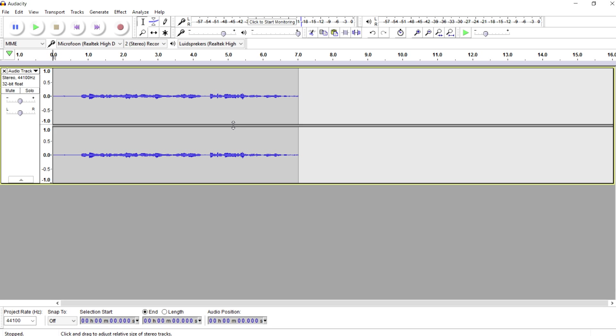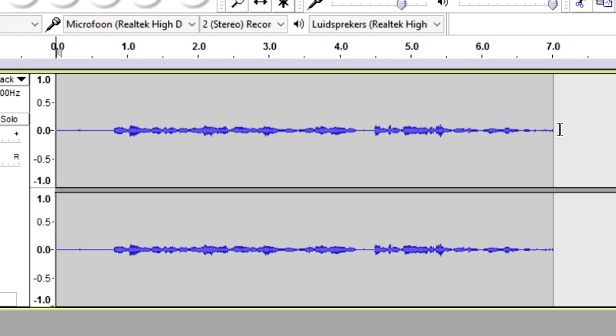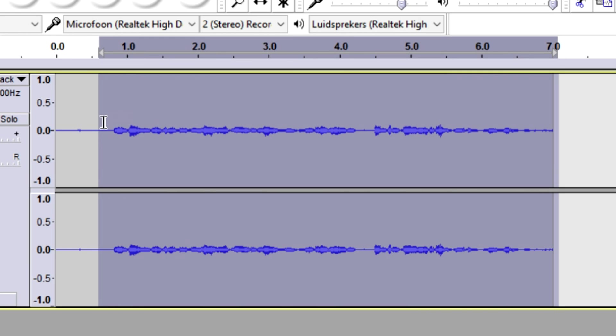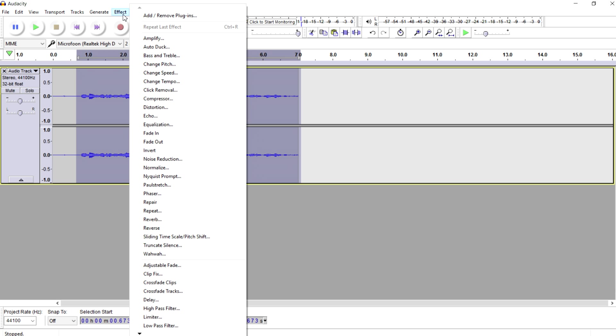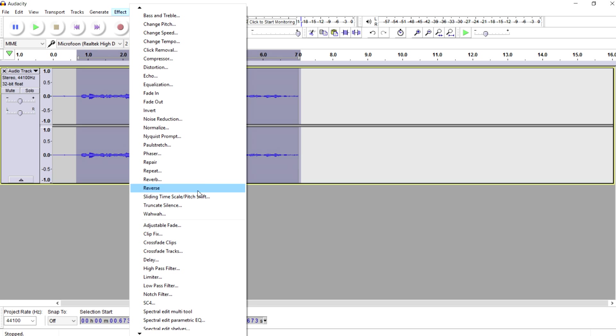What you can also do to make your voice better is you can select everything. Then what we're going to do is we're going to go over to Effect. And right here at this menu that's too large for the screen, as you can see, we can go down if you want to.